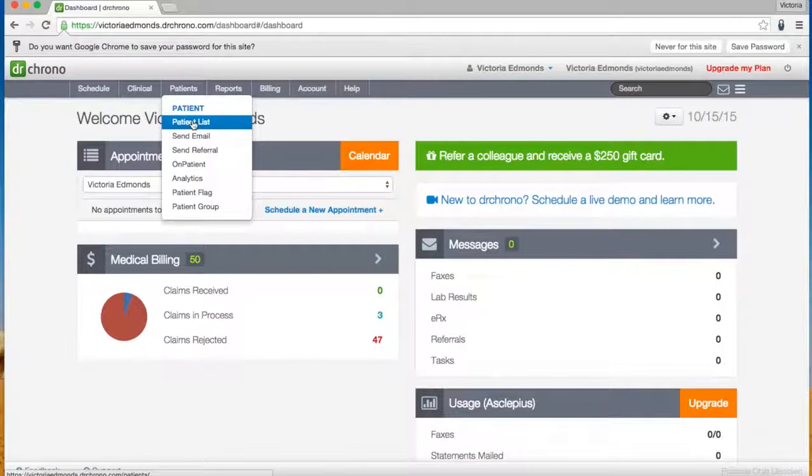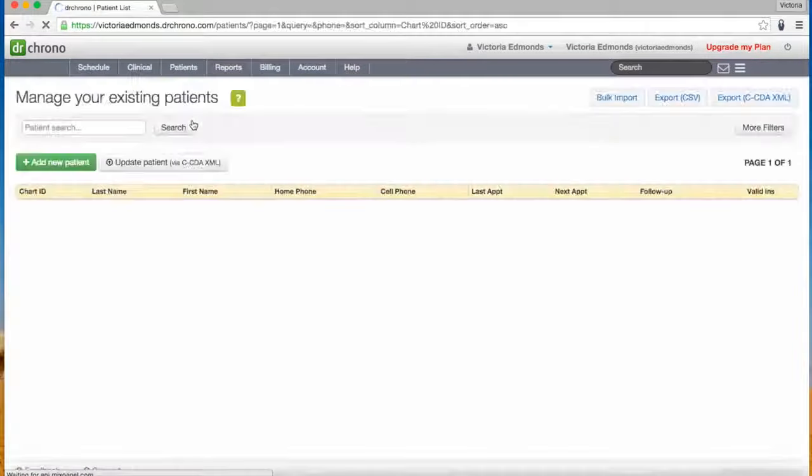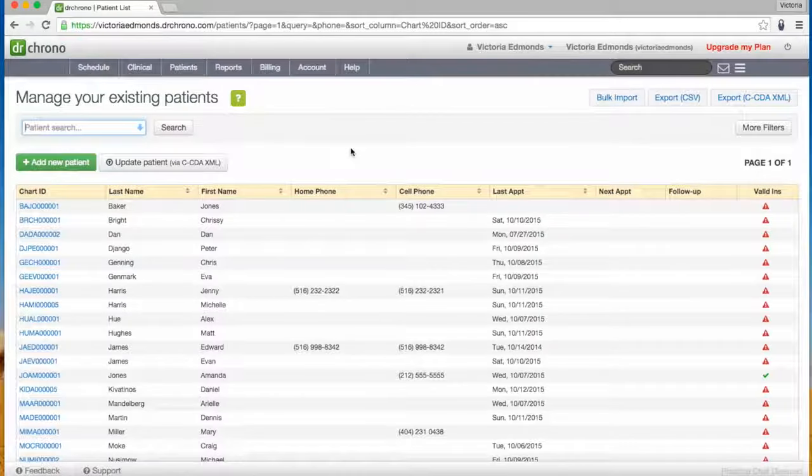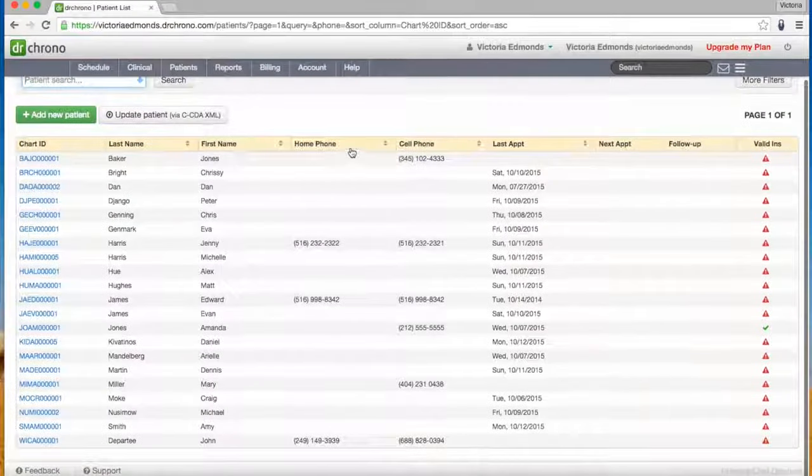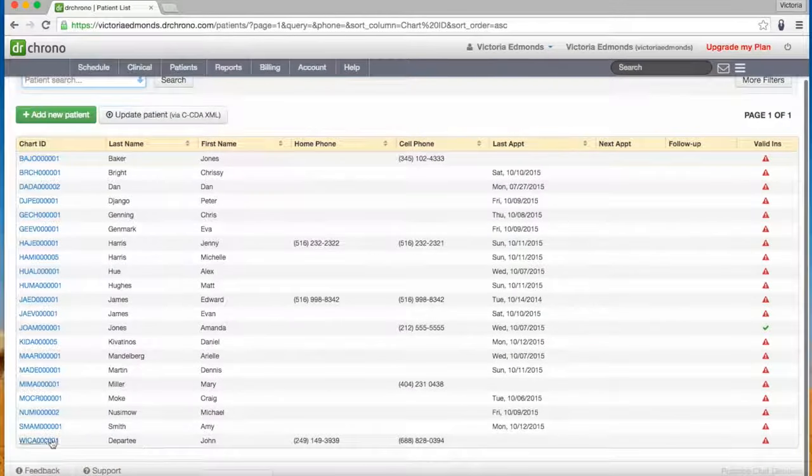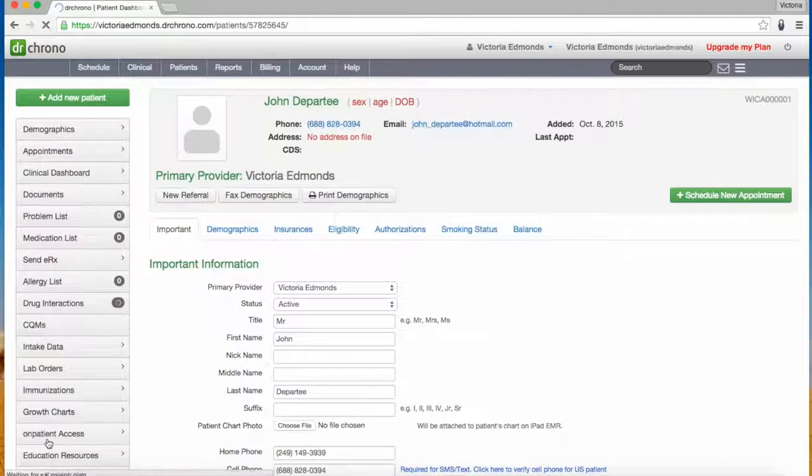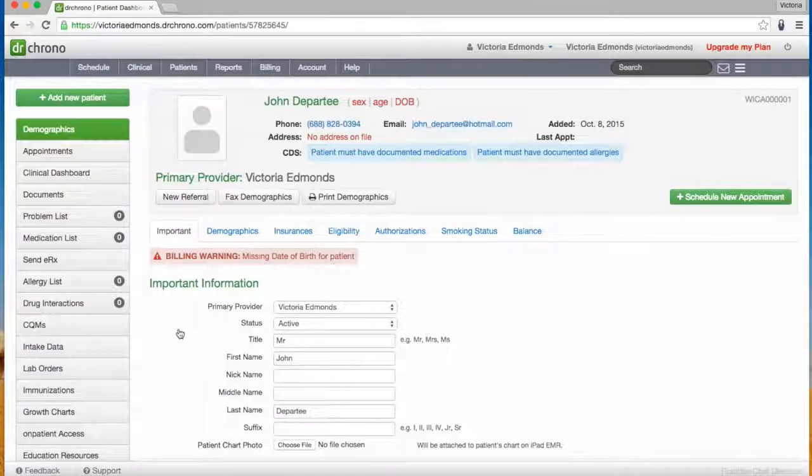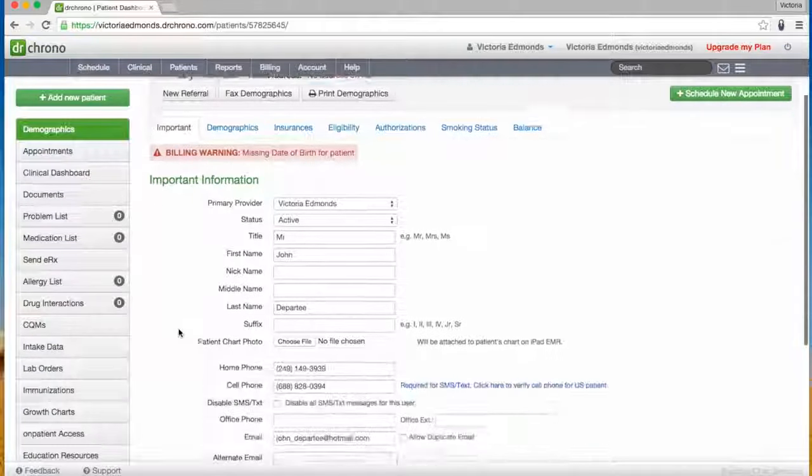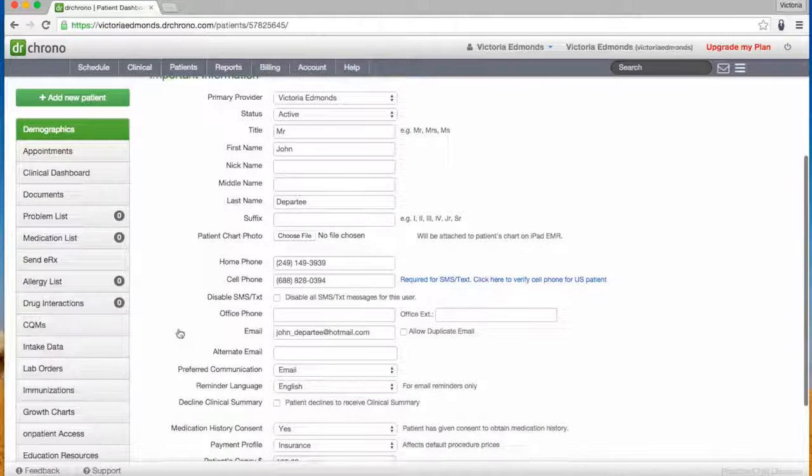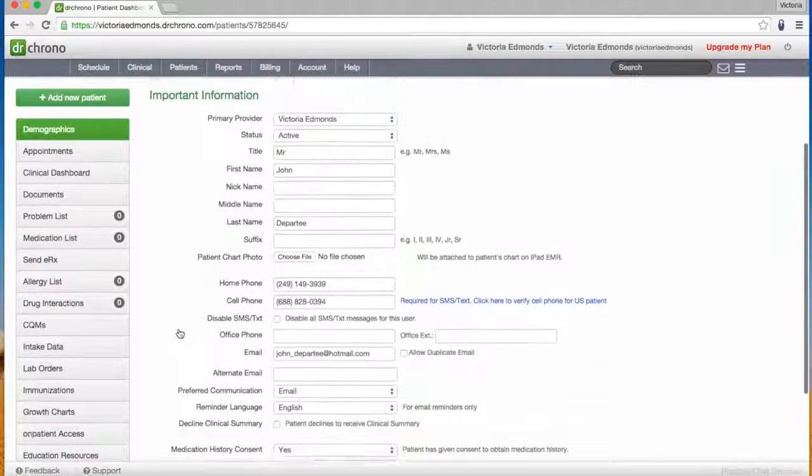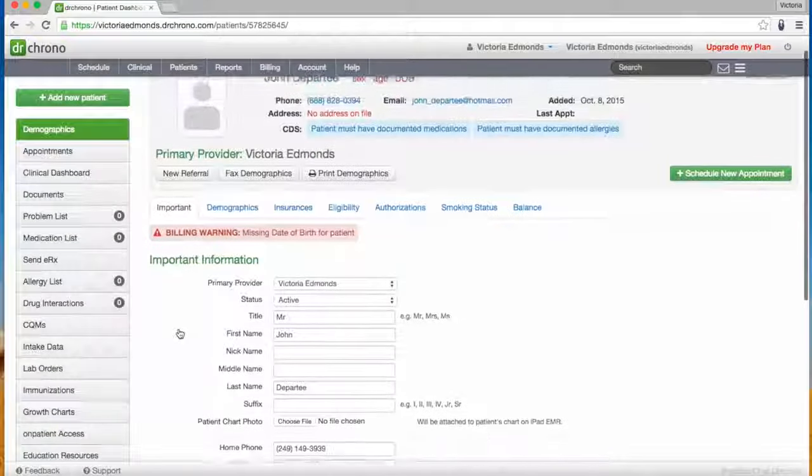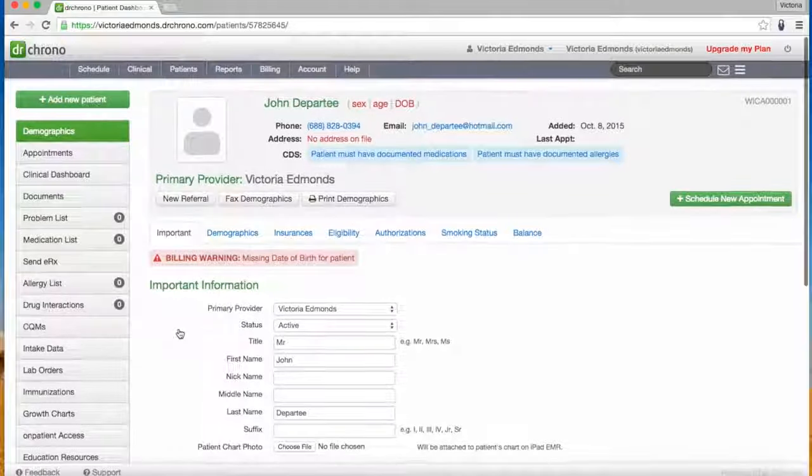From here, navigate to your patient list and select the patient whose file you would like to view. This is where your patient's demographic information is saved.